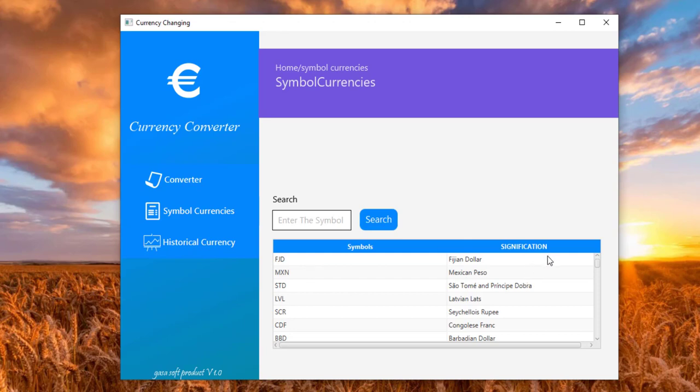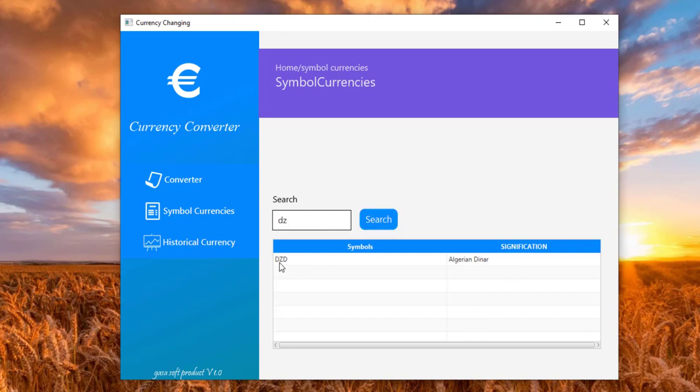From here we have the symbol and the signification of each one. From here I can choose for example a symbol, let's choose DZD. So here this is the result. I fetch all the symbols which contains these two letters. If I choose D, I fetch all the symbols which contain the letter D.